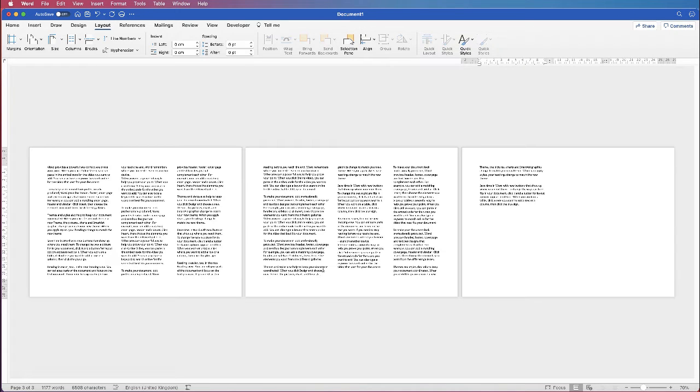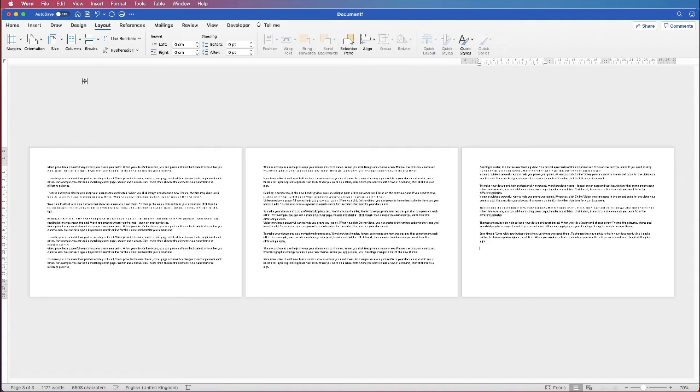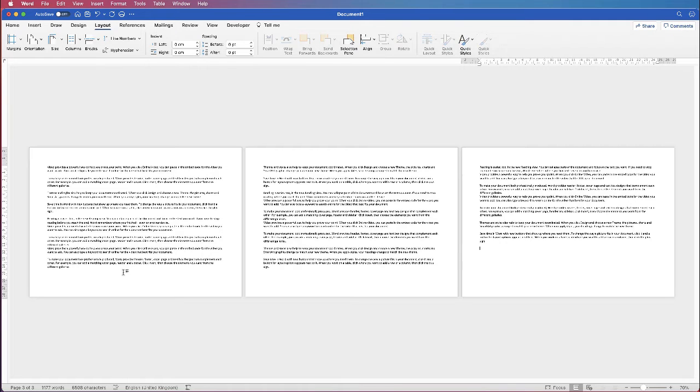Now if I only wanted this to apply to my second page, let's just go back and select one column, then I'd need to insert a section break which is really simple.